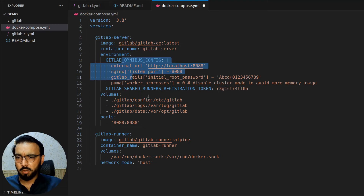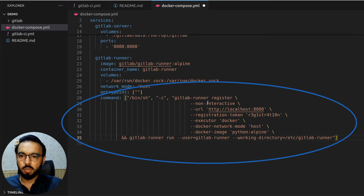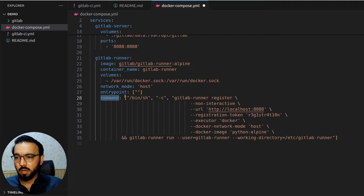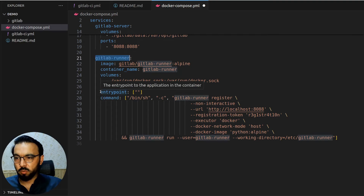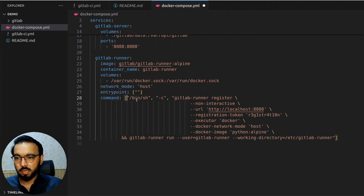To auto-run the GitLab runner registration command, I'll copy that command — the same command we previously ran by copying from the runner registration page inside the GitLab runner container. Here I'm overriding the entry point and adding a command, so whenever the GitLab runner container runs, we override the default entry point to null and pass an initial command when the container first starts.